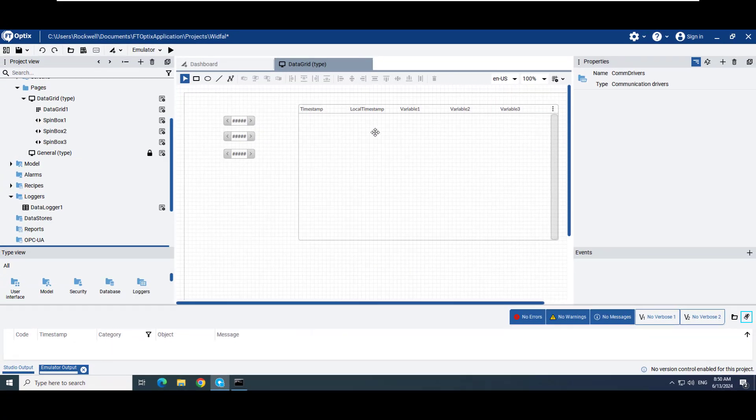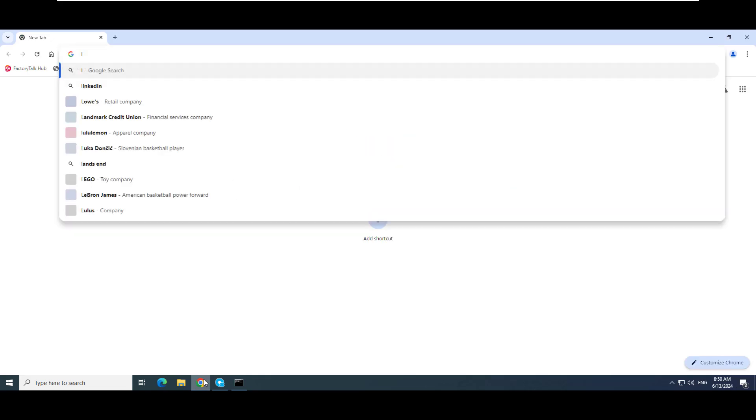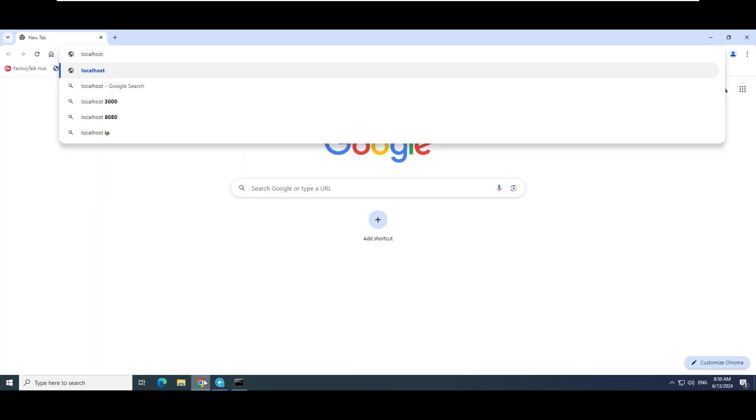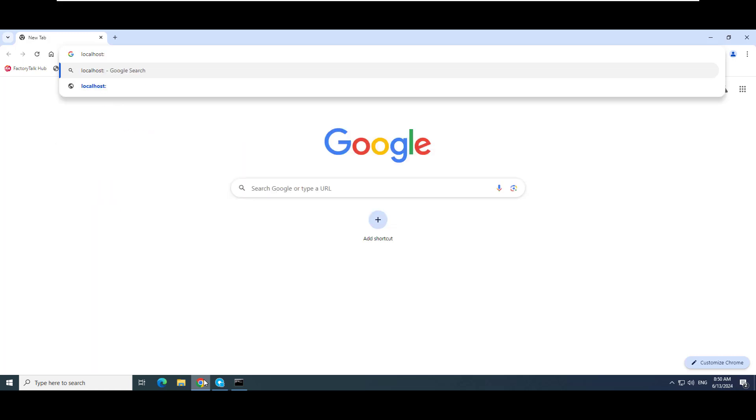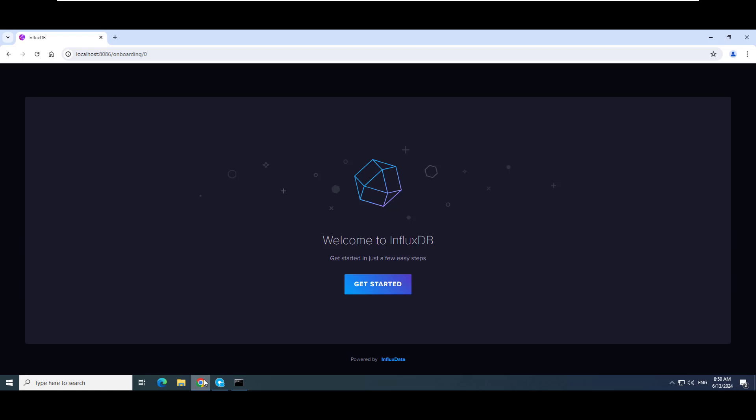Next, configure InfluxDB by accessing a user interface via a web browser. Type localhost colon 8086. You should now see the InfluxDB welcome page. Click Get Started.